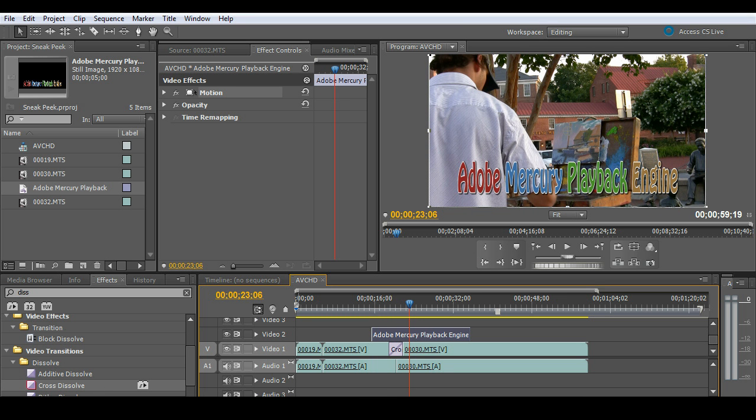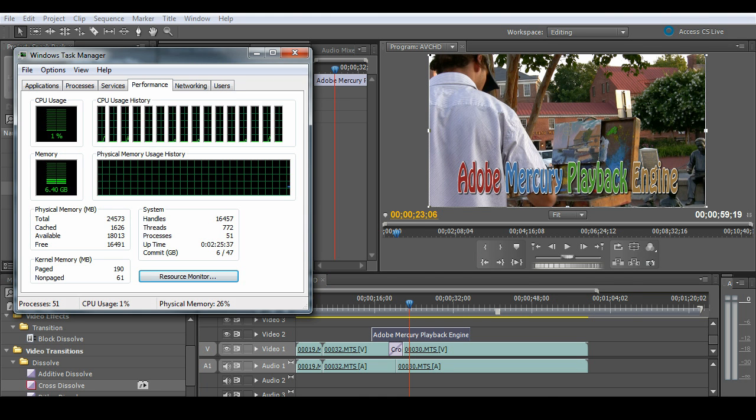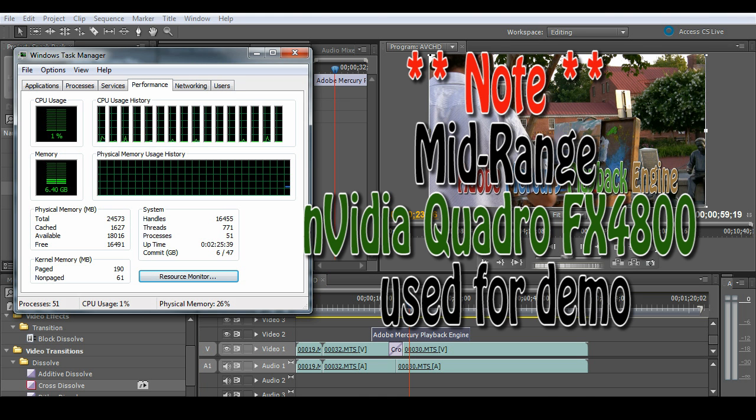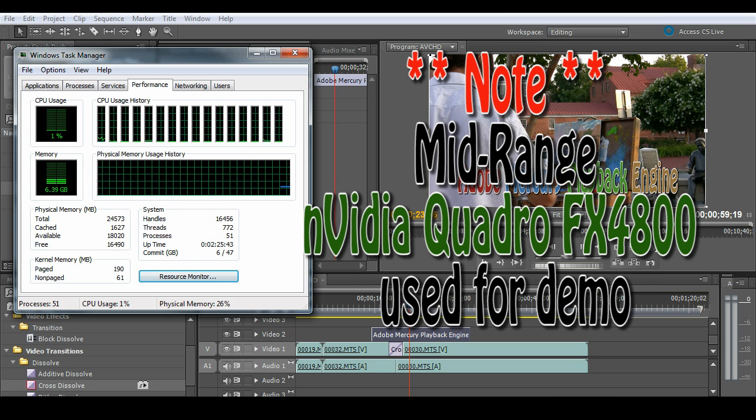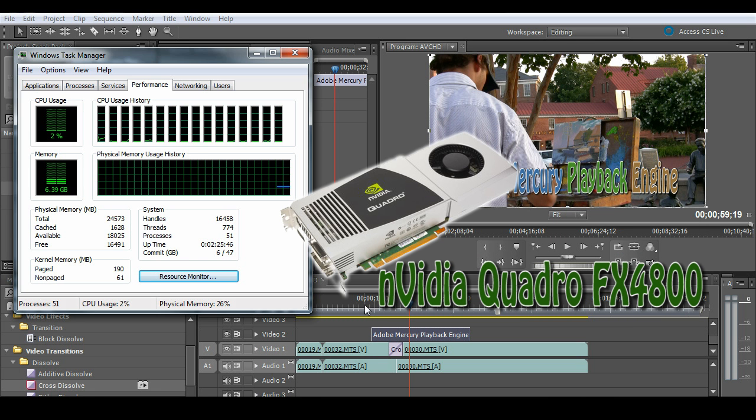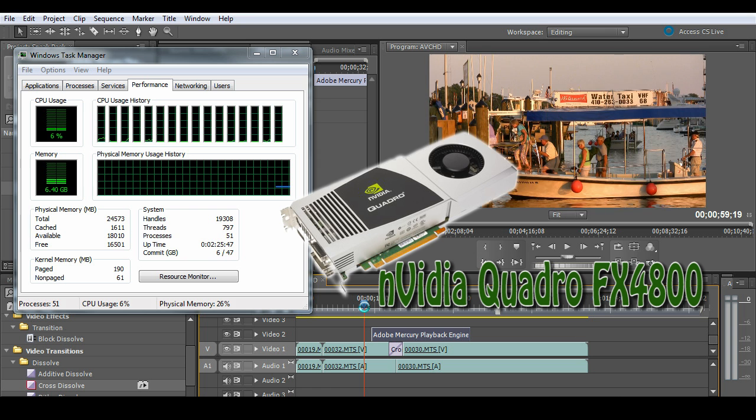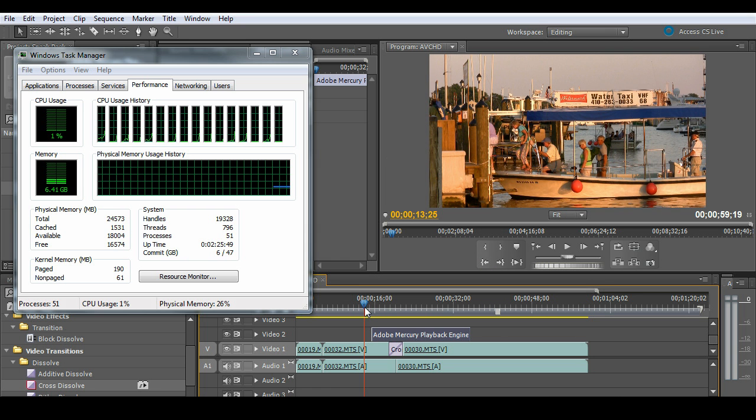So I'm going to go ahead and bring up my task manager and show you the processors because I want to talk about this just for one second. And that is we're throwing all of this data out to the GPU. Again, that's the graphics card. And I want to show you what it's doing to the CPUs. How hard are those CPUs working?